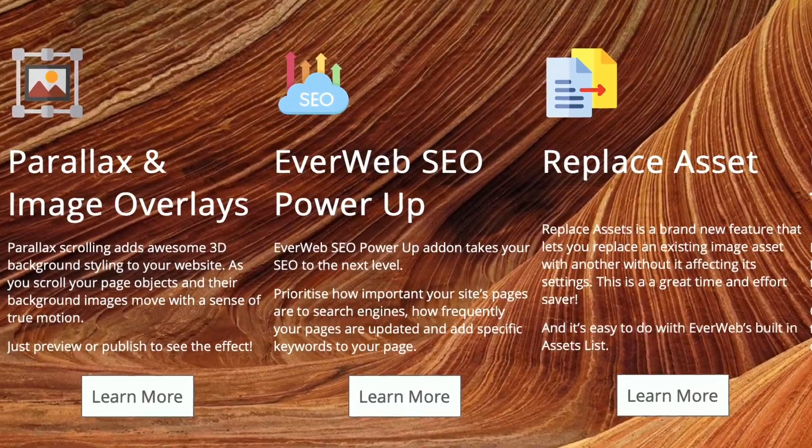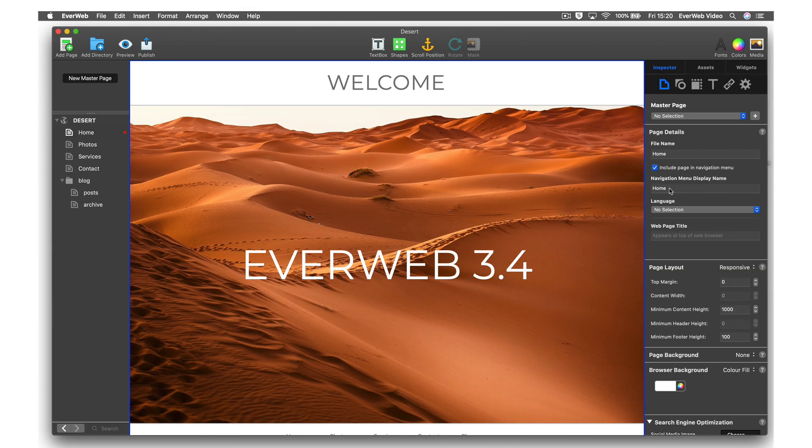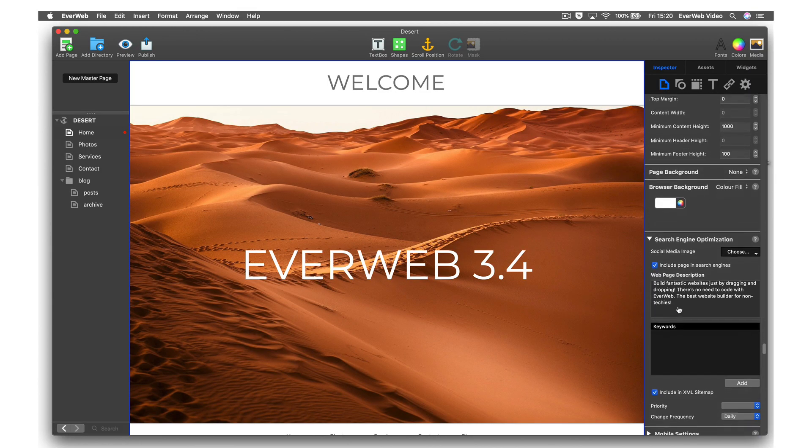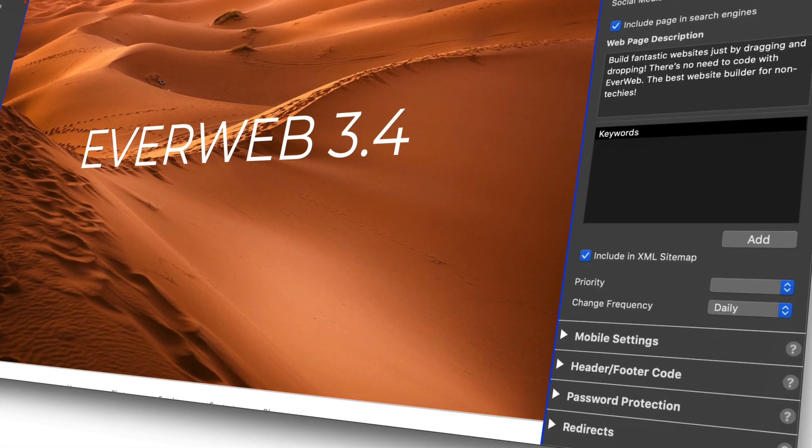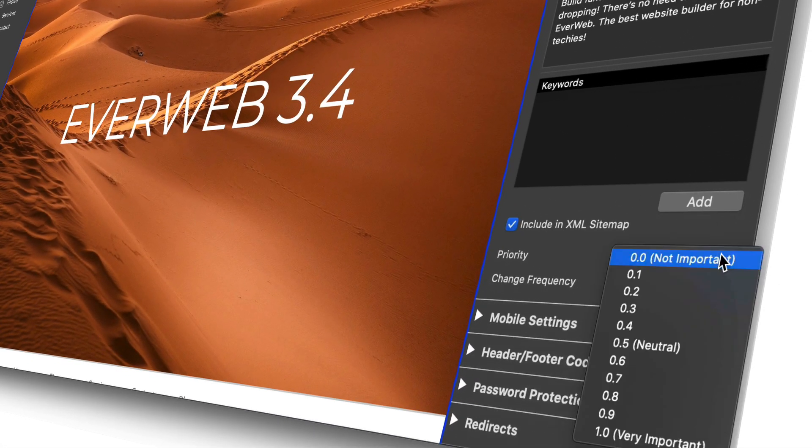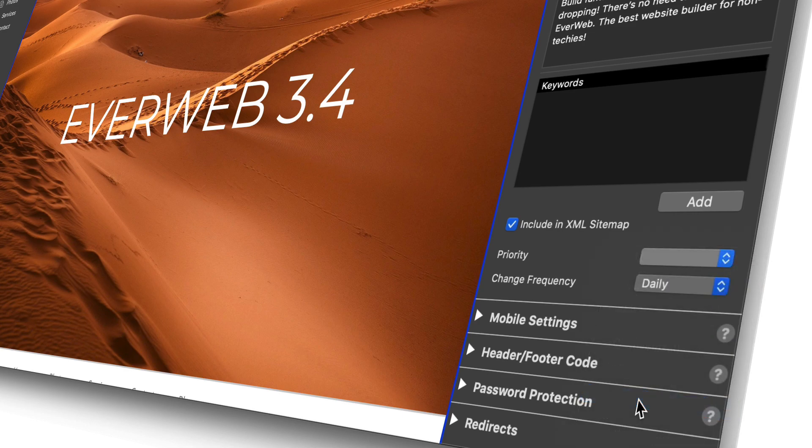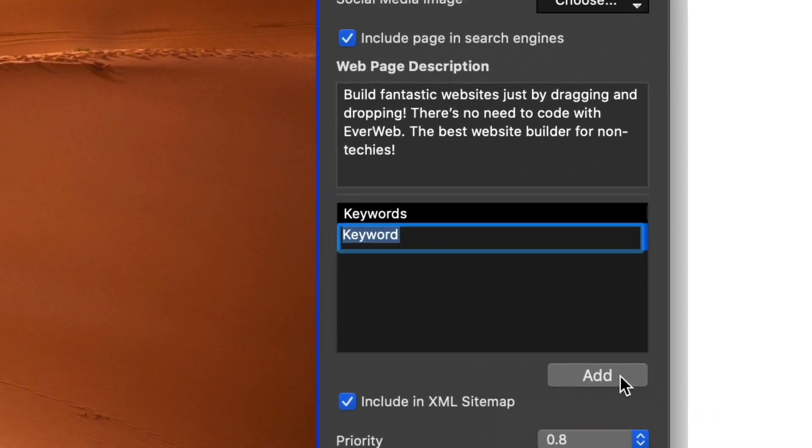EverWeb SEO Power-Up is our exciting new add-on, taking your SEO to the next level. You can prioritize the importance of your site's pages to search engines, how frequently your pages are updated, and you can add specific keywords or terms directly to your pages.